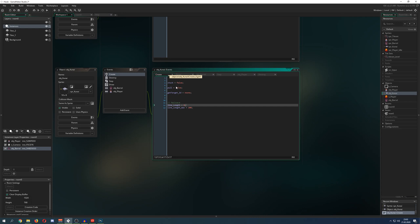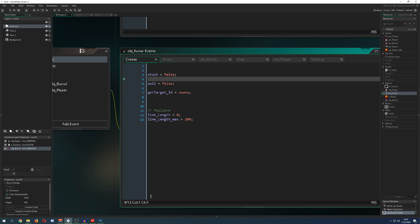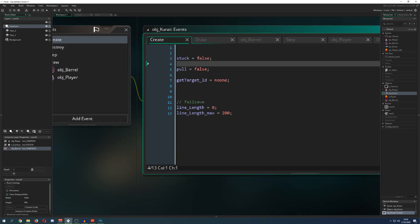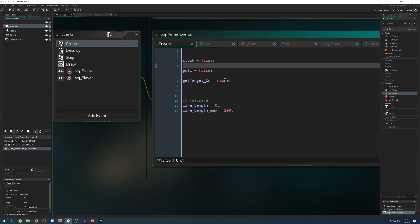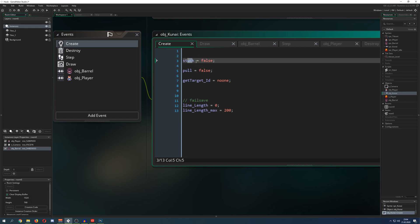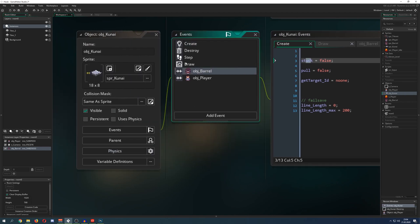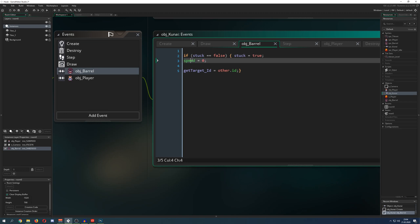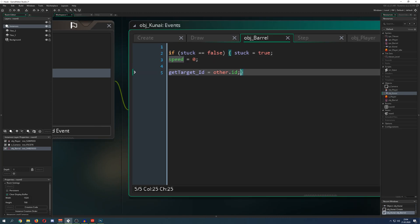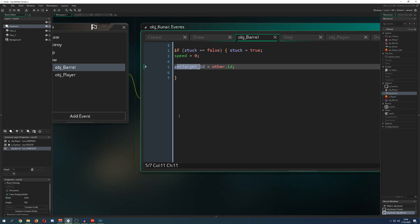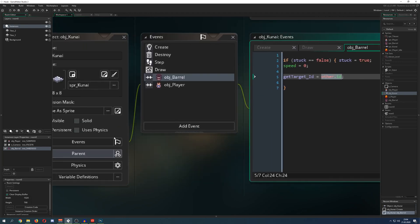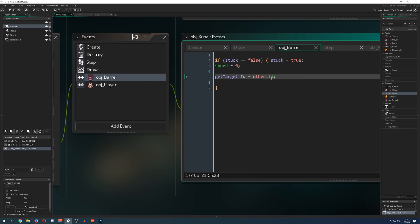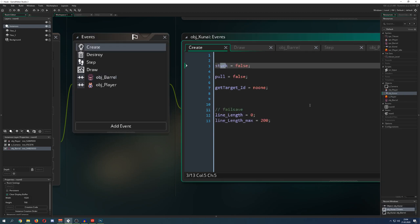Let's go into the kunai because this one is a little bit more complex. There are two separate state variables. I didn't use a single state variable because I use them for different purposes. So I have `stuck` — the kunai is flying and then gets stuck in the barrel on collision. In the collision event, it checks: are you already stuck? If not, you are now. We set the speed to zero and get a second ID — the ID of the barrel — using `other.id`, because later we need it to pull the barrel back too.